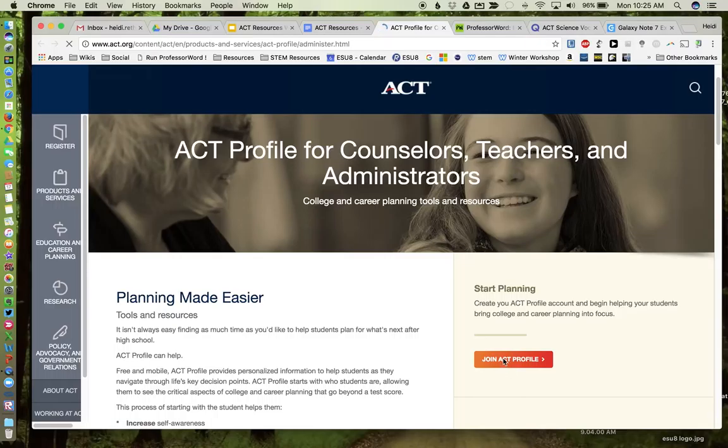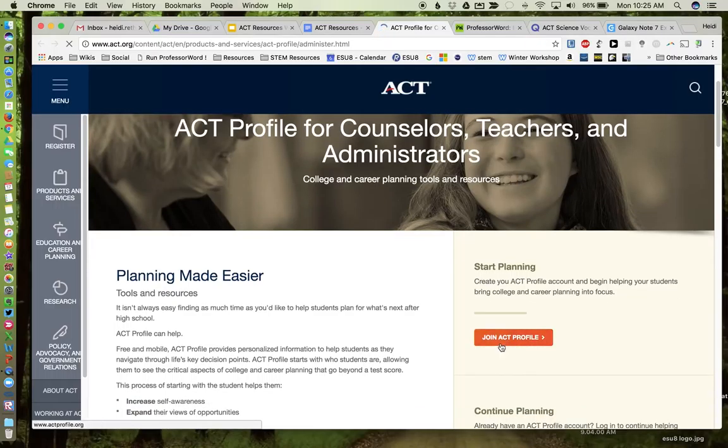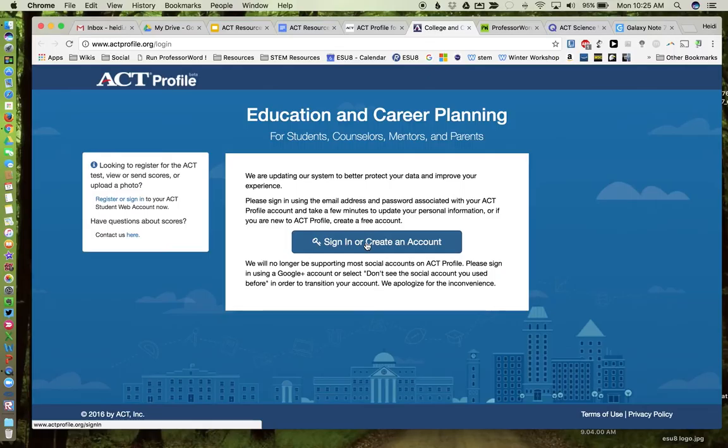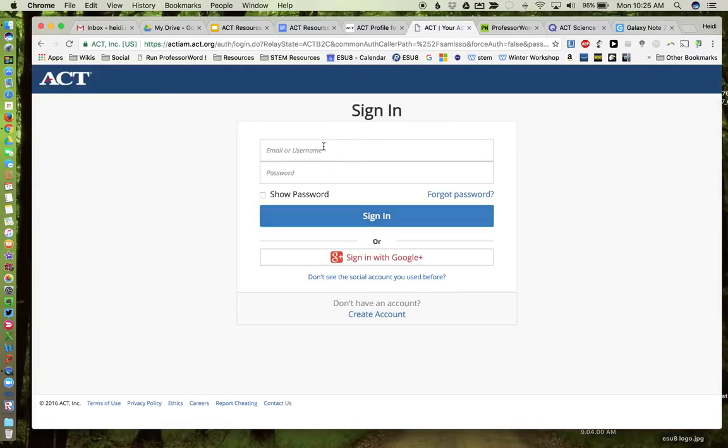Okay, so here's where you would go to join ACT profile. And you would sign in or create an account. I already have an account, so I will go ahead and sign in.